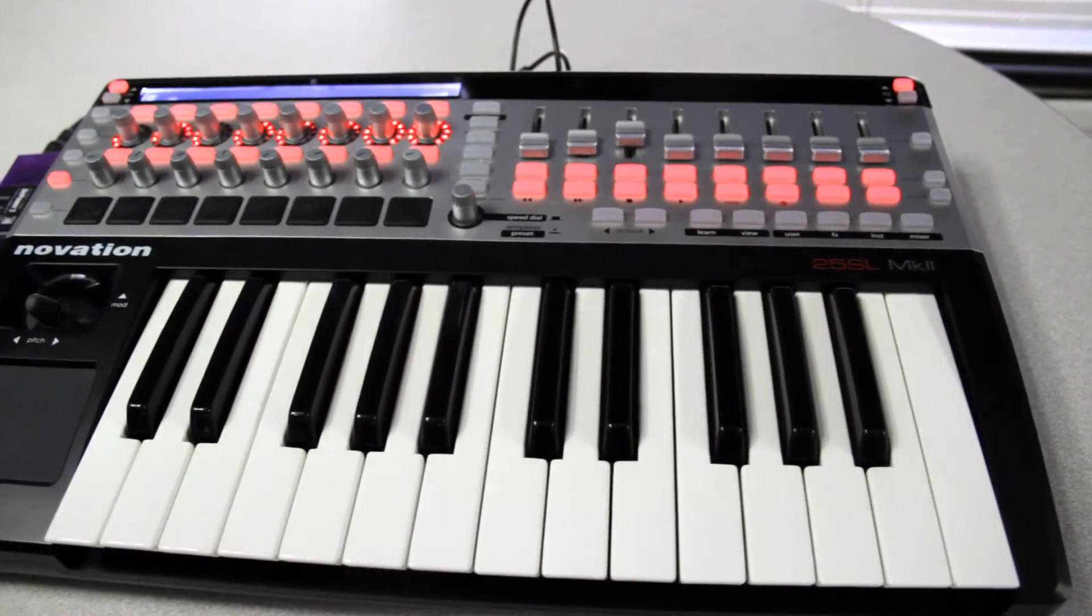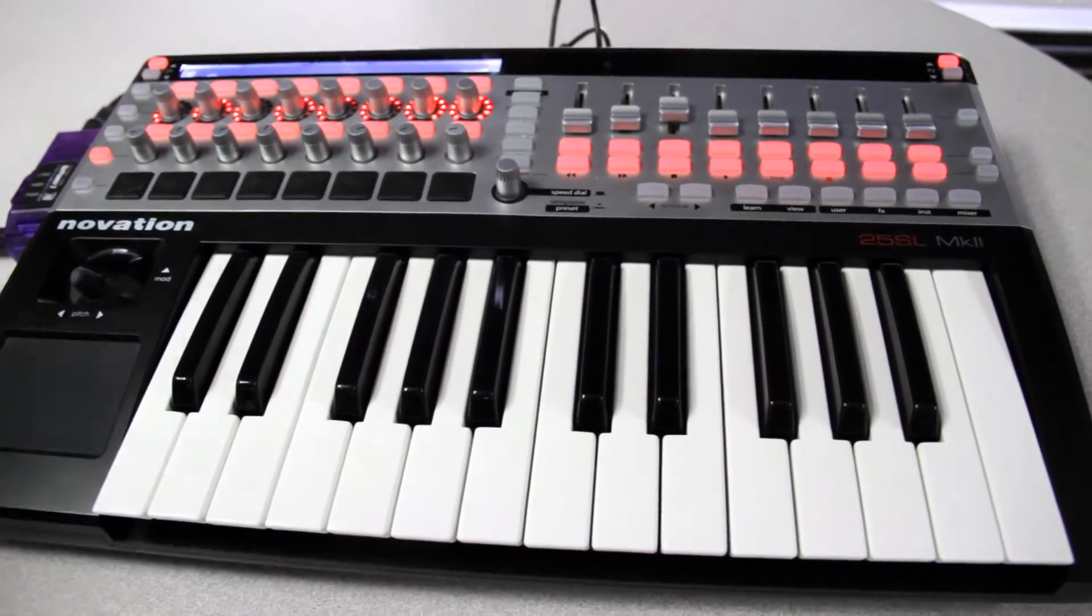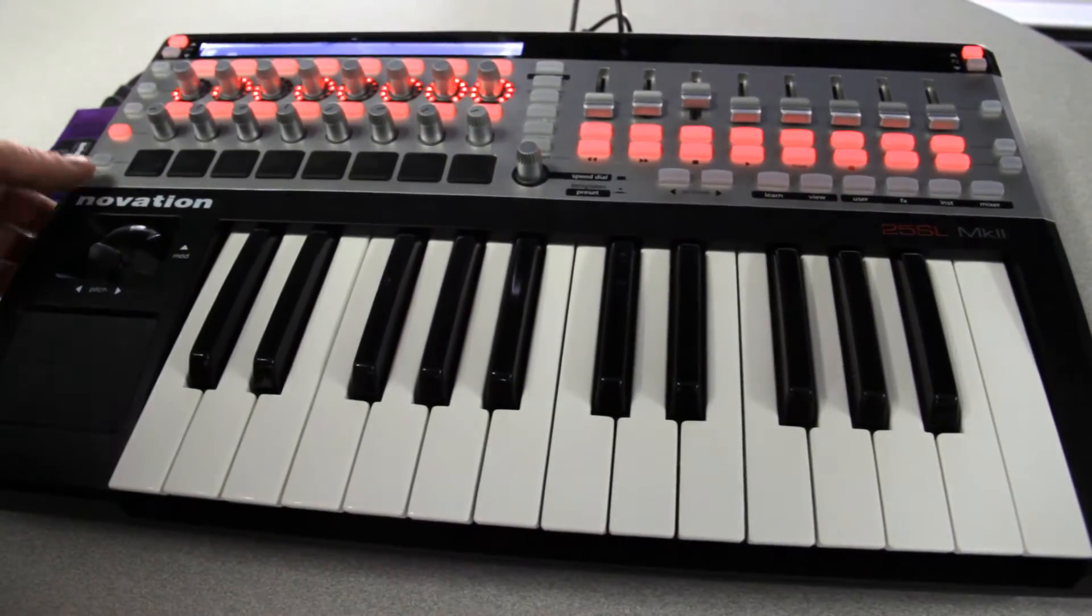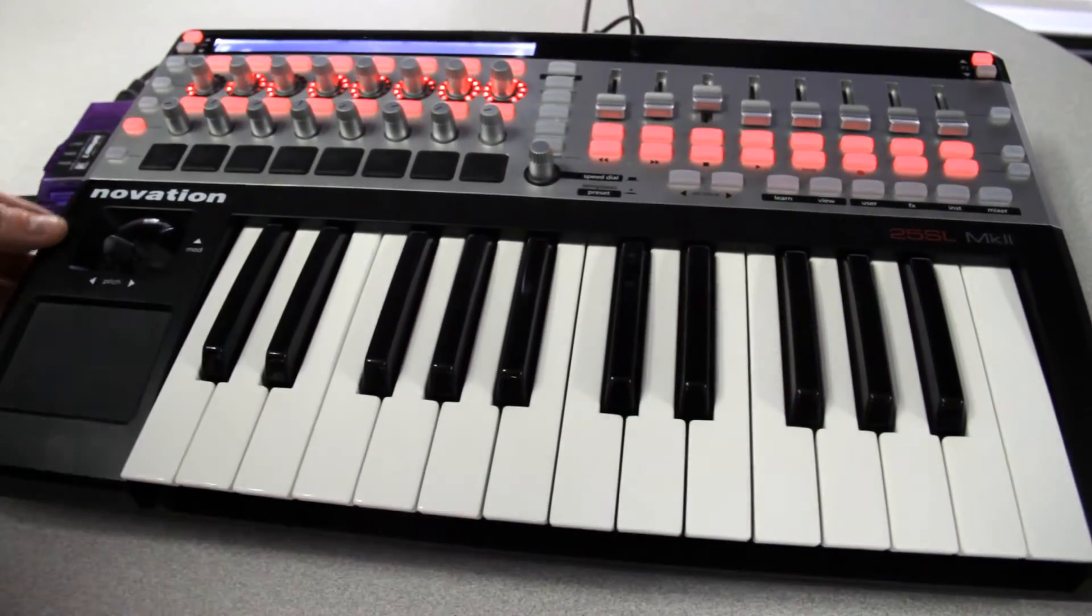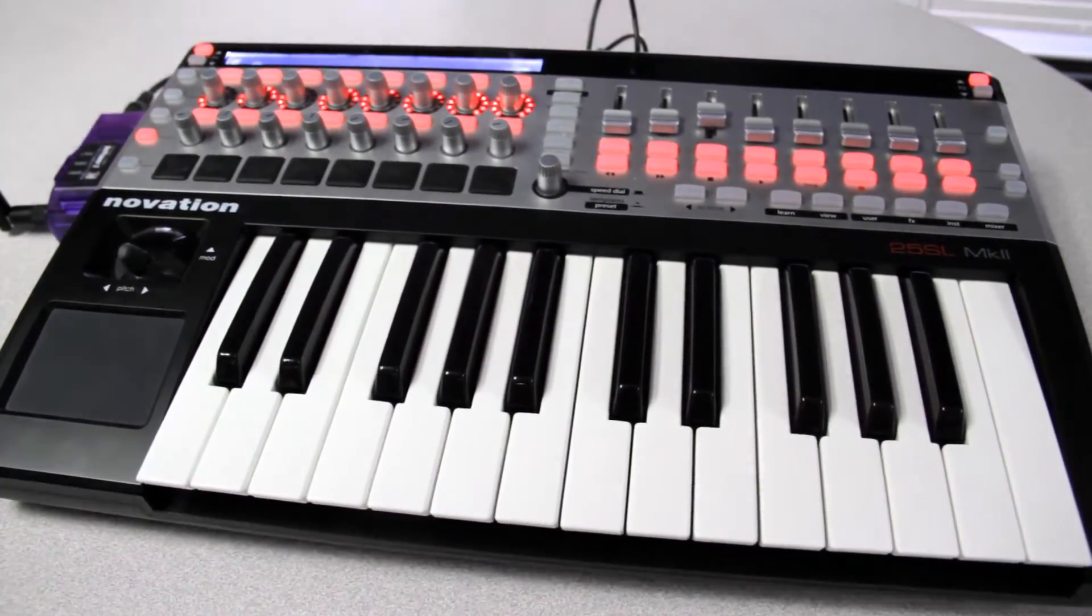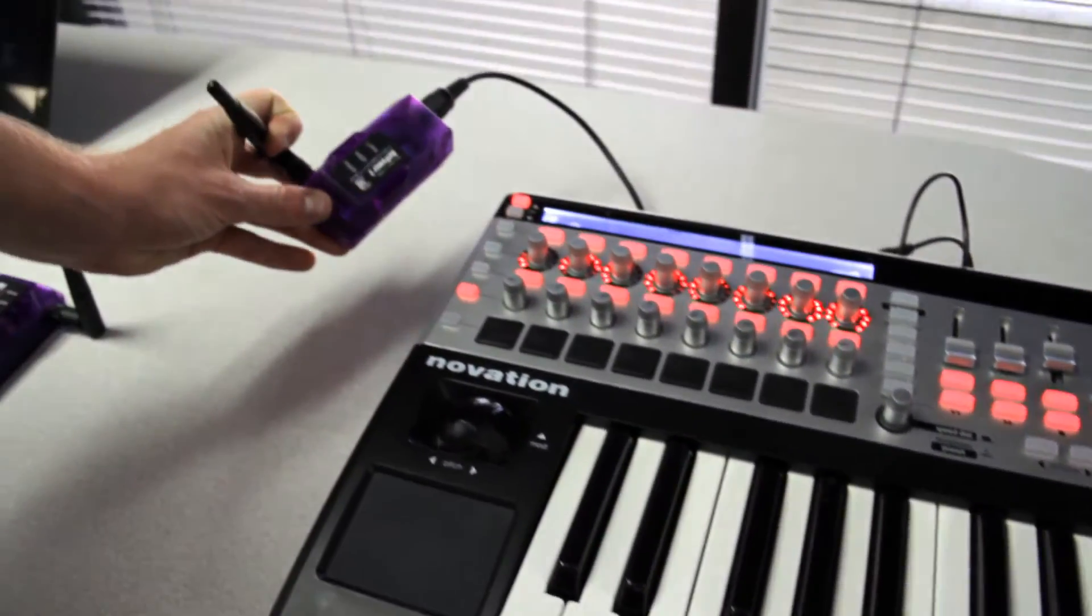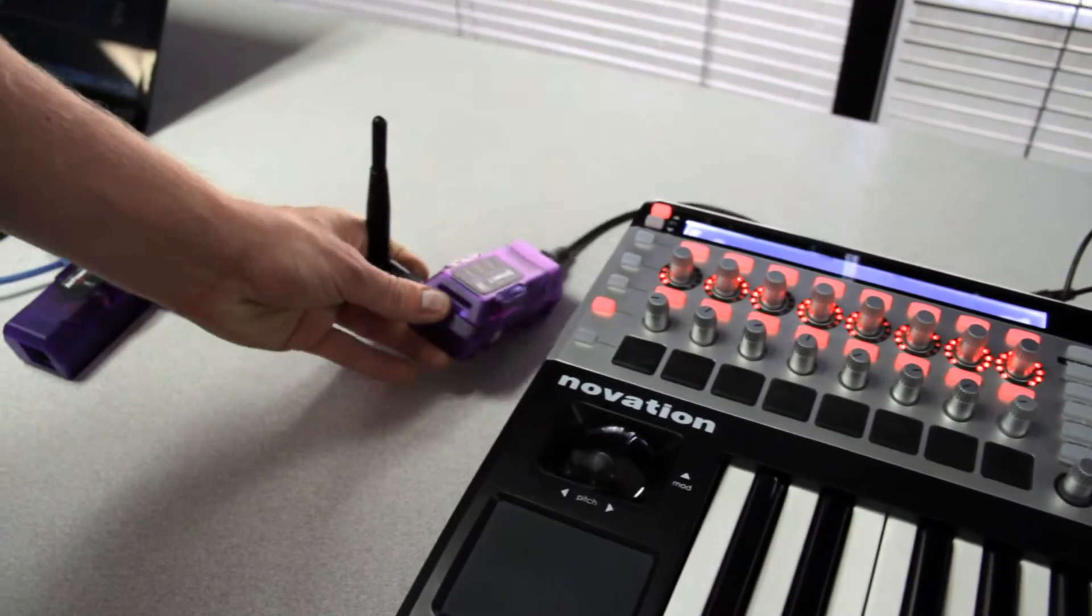All we need to do to get up and running is hook up our MIDI controller. Here we're using a Novation MK2, to our AirPower 2 wireless MIDI transmitter.